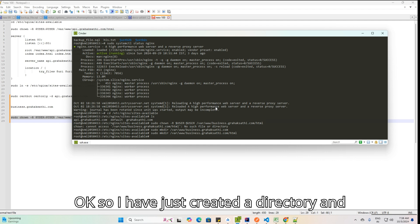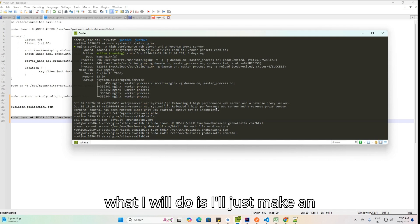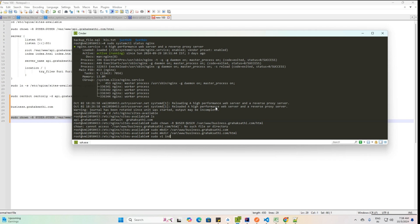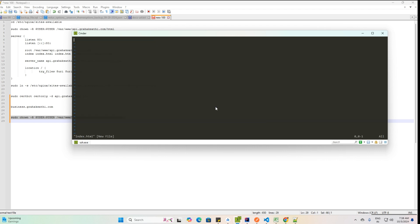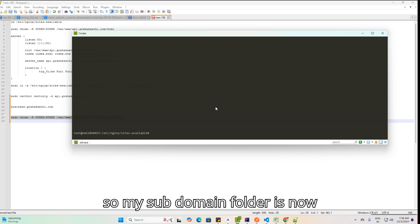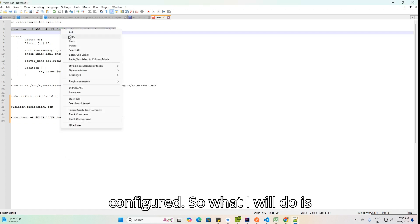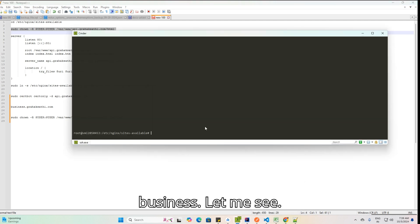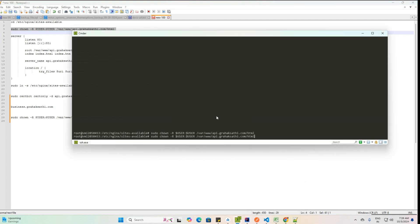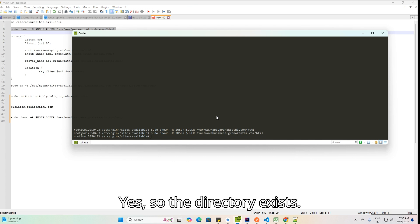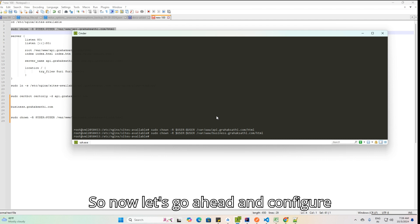I'm going to create a directory for the subdomain. I've just created the directory and I'll make an HTML file inside it. The subdomain folder is now configured. Let me verify the directory exists — yes, it does.